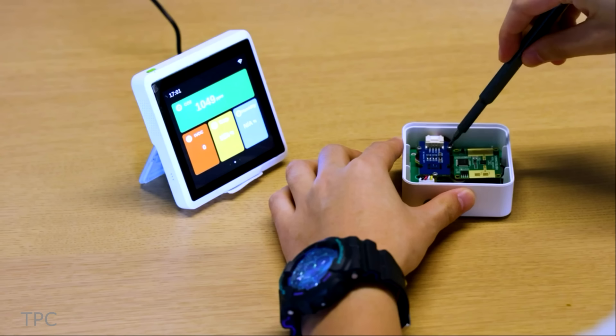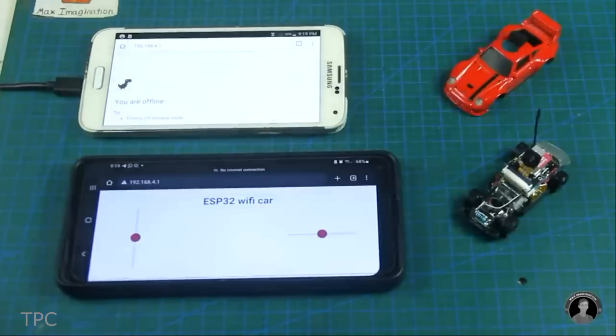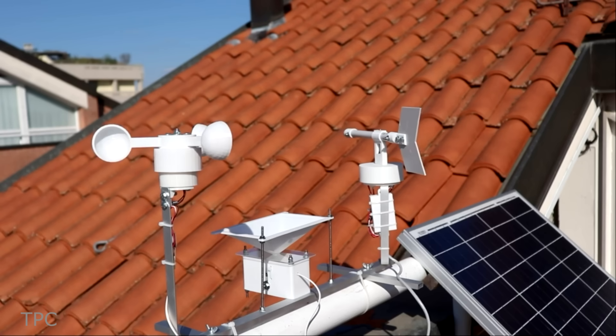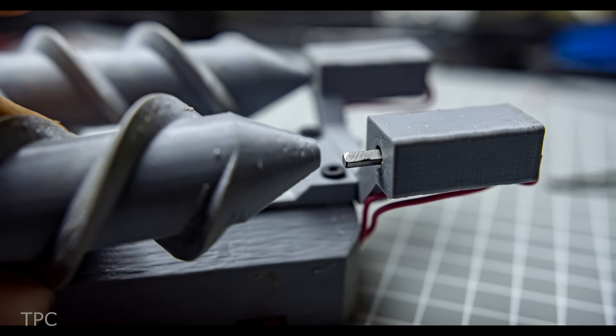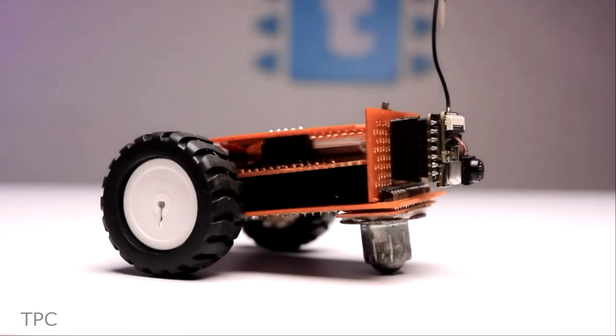Hi everyone, in this video we'll discuss some cool ESP32 projects, so let's get started.